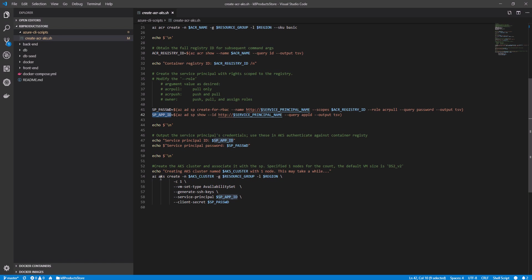I'm using az aks create command specifying the cluster name, the resource group, and the region. Here, I'm also specifying the count of the nodes in my cluster, putting it as one. By default, Kubernetes will spin up three nodes in your cluster. But, I need just one node. So, that's why I'm specifying the count of the nodes.